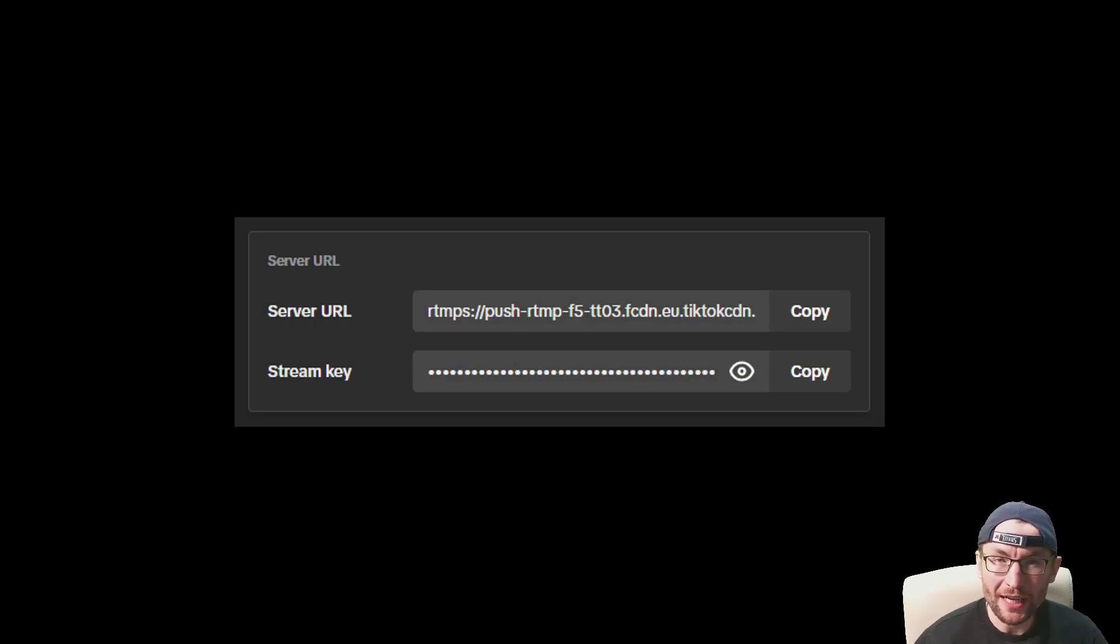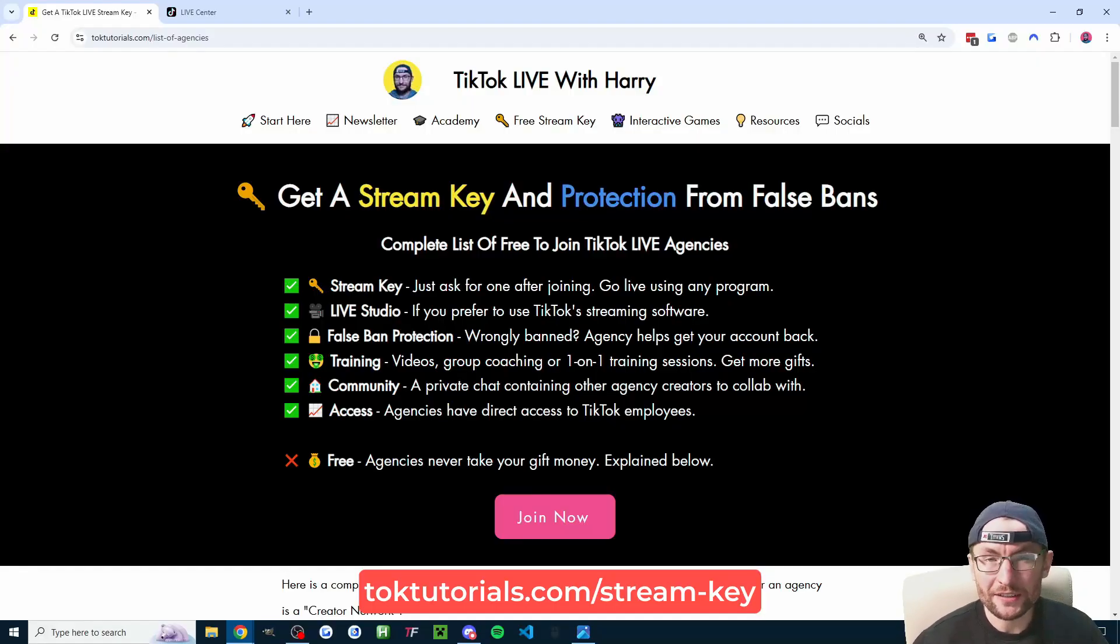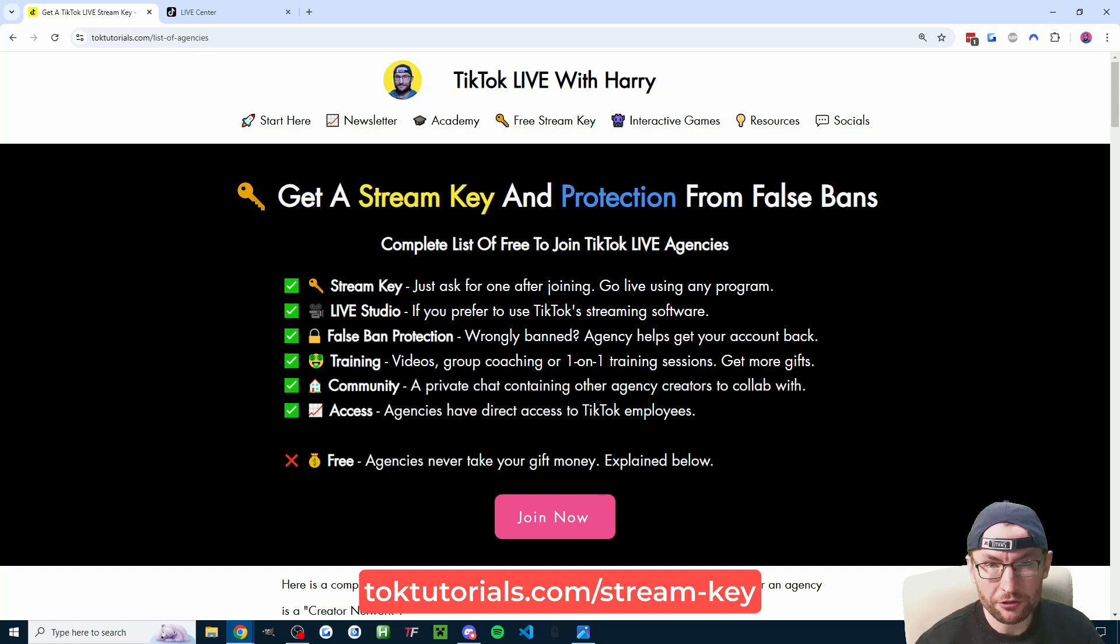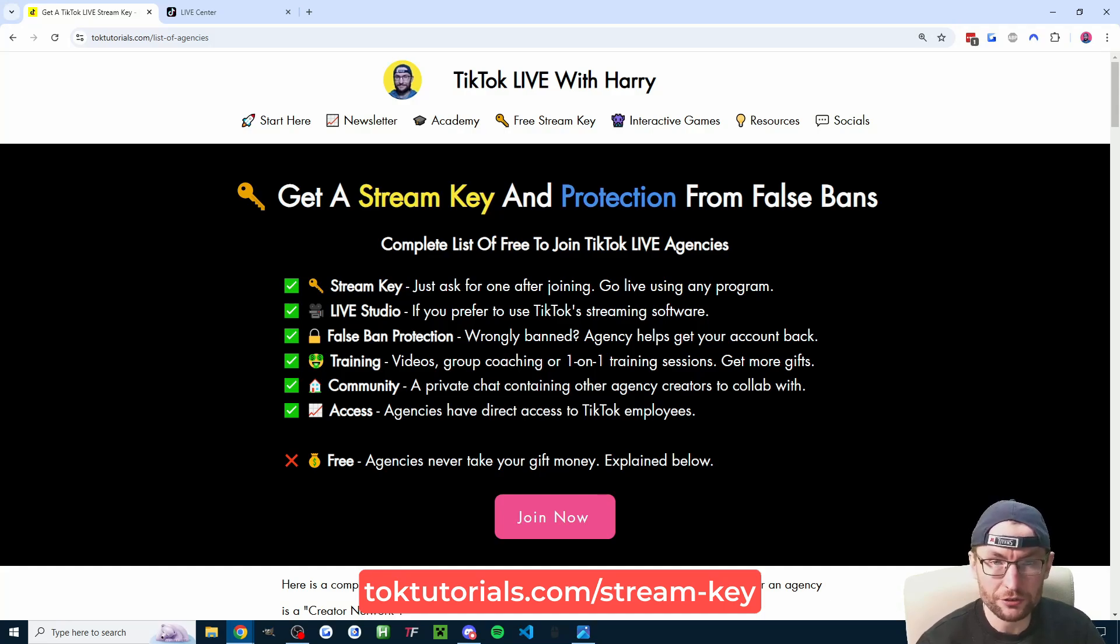Stream keys for TikTok Live in 2025 are not unlocked based on follower count. They are in fact given to you by free-to-join creator networks, and I've made a verified list of them both on screen and in the description.